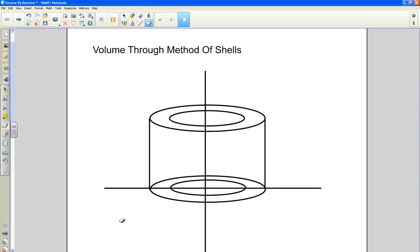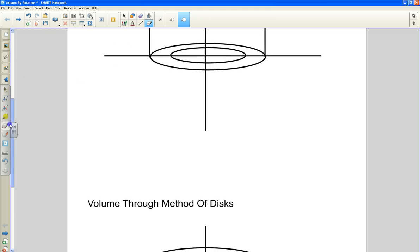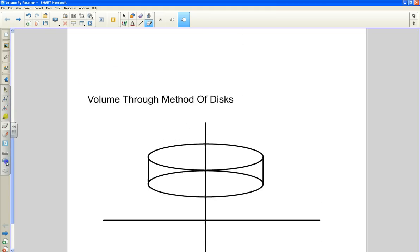Welcome to this video. I'm going to do a little bit of calculus here — specifically how to find the volume when you revolve a function about an axis. Before I get into a function, I'm going to show you how to set up the sketches. There are two methods I'm going to talk about: the method of shells and the method of disks.